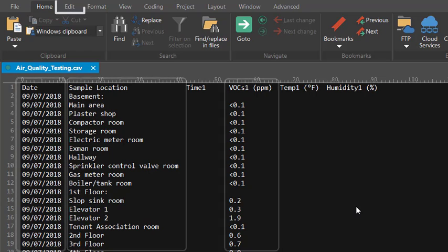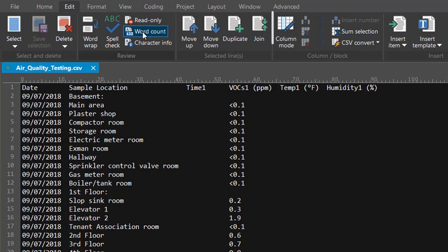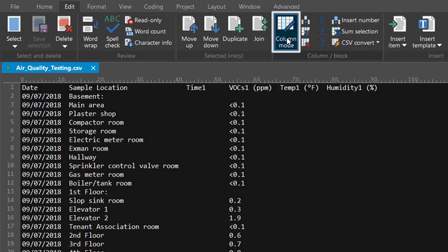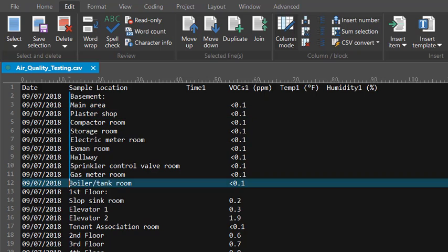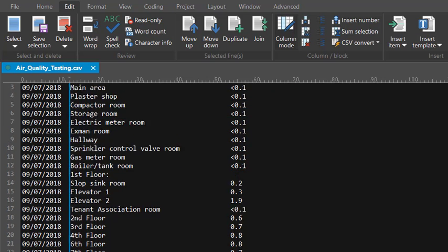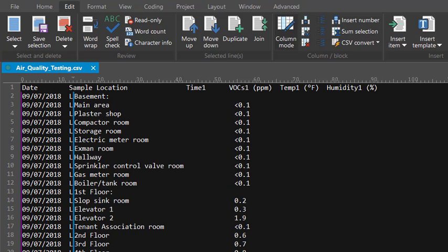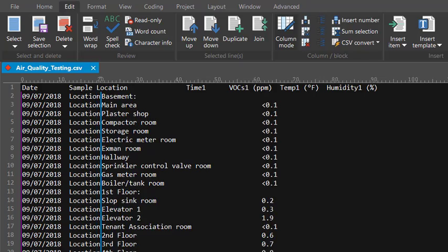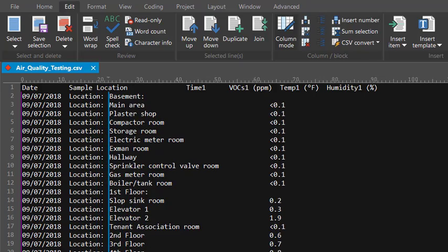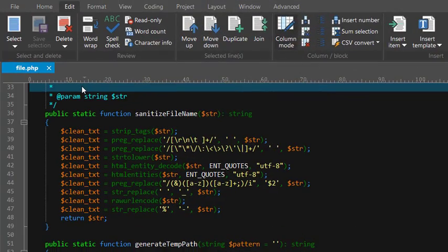Using column mode in UltraEdit is as simple as clicking the column mode button in the edit tab. To edit multiple columns, simply click and drag to make a selection and then start typing. You can also select a column of text.